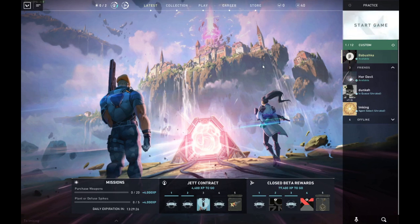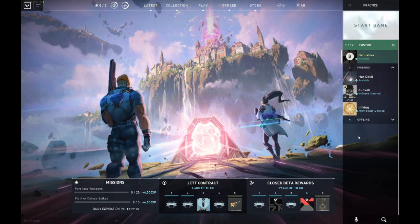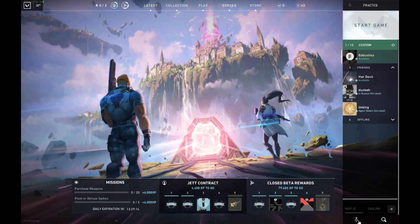What is up guys, Babushka here. Today I'm bringing you guys a video on how to add a friend on Valorant. So let's get started. In the main menu, come here and press the little button right here for 'Add Friend'.